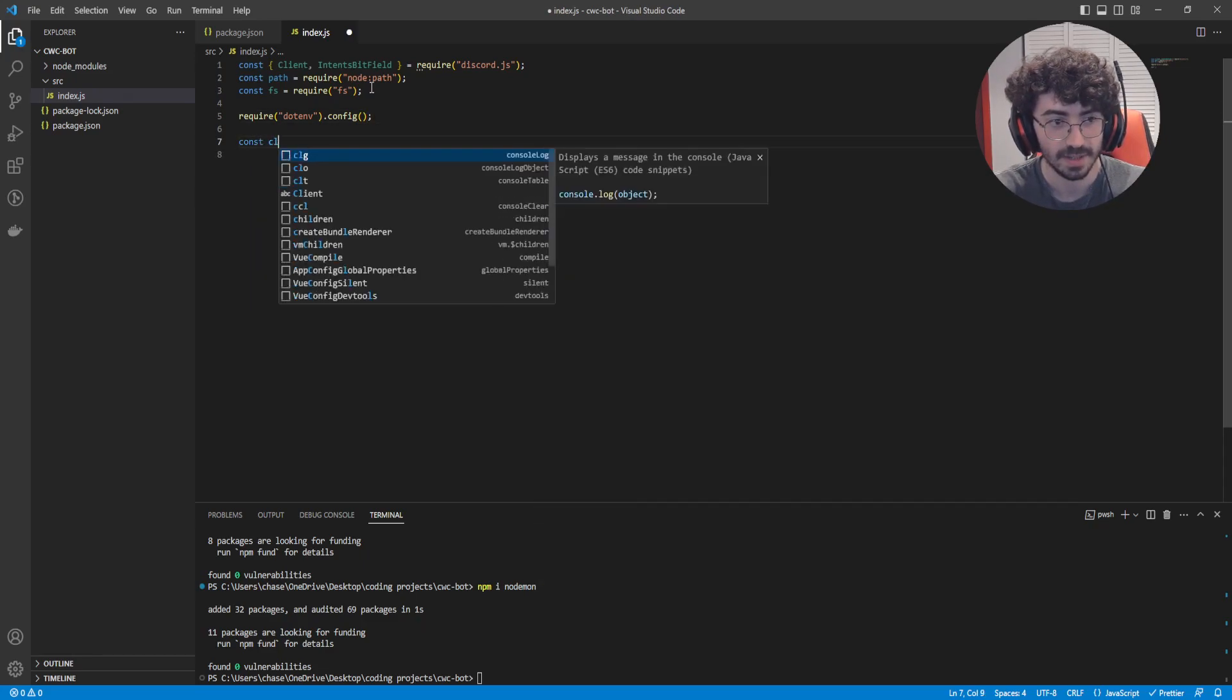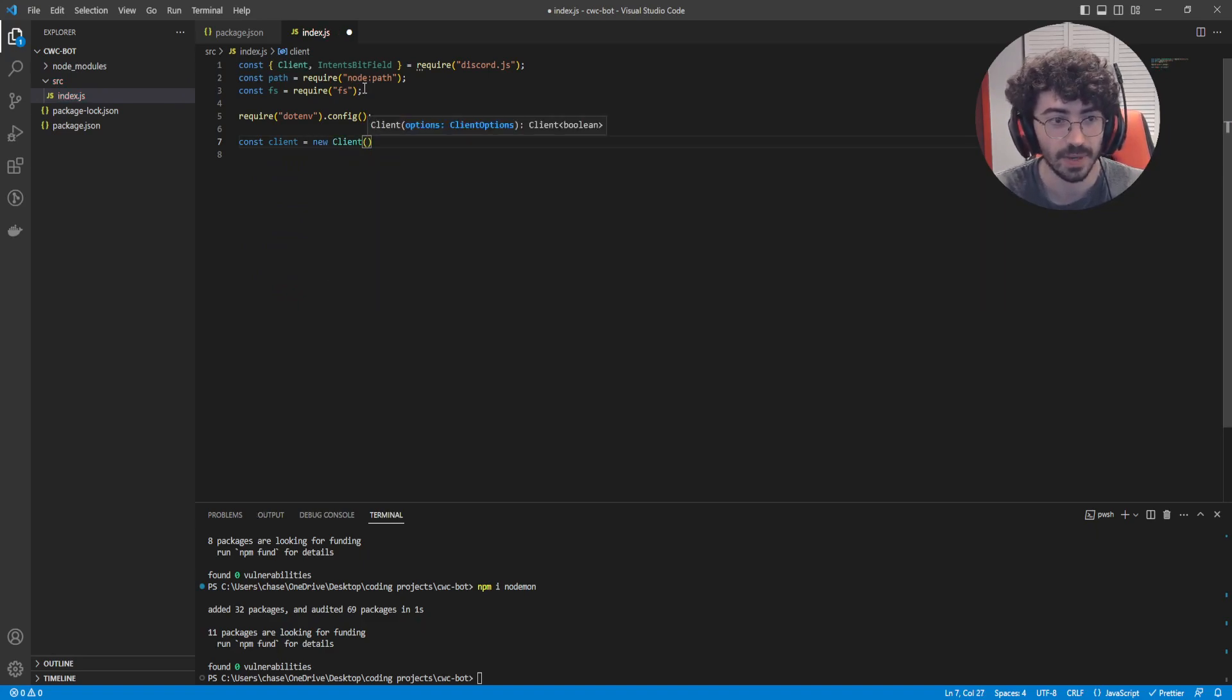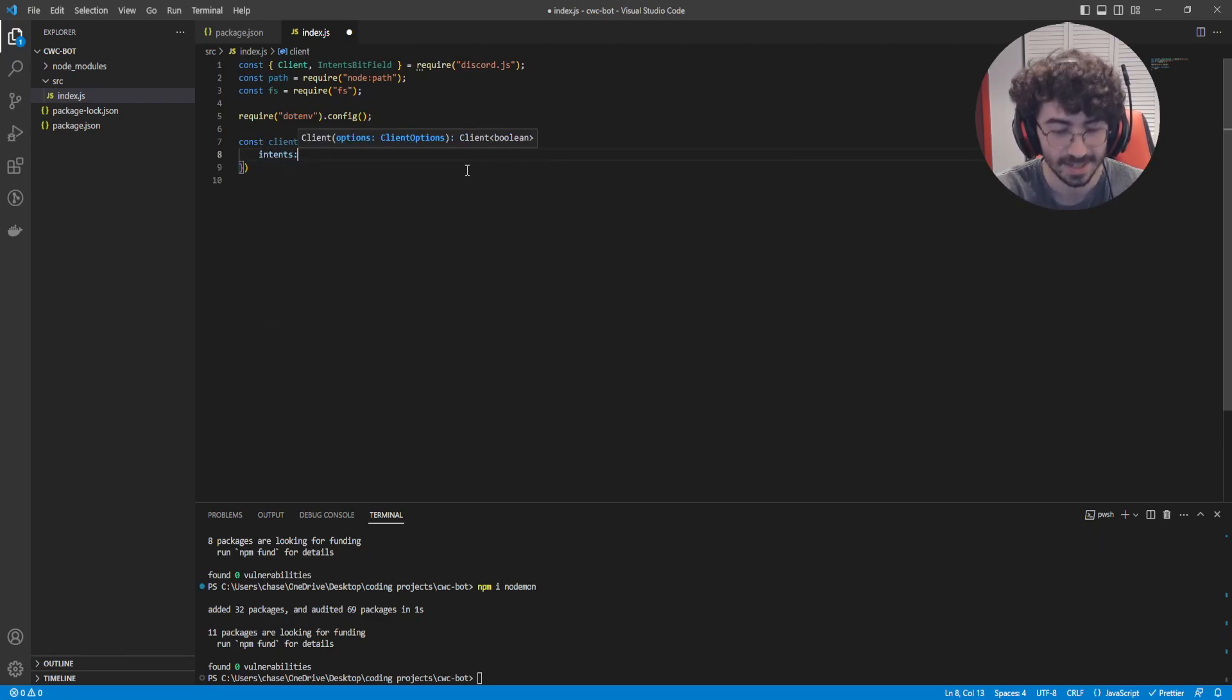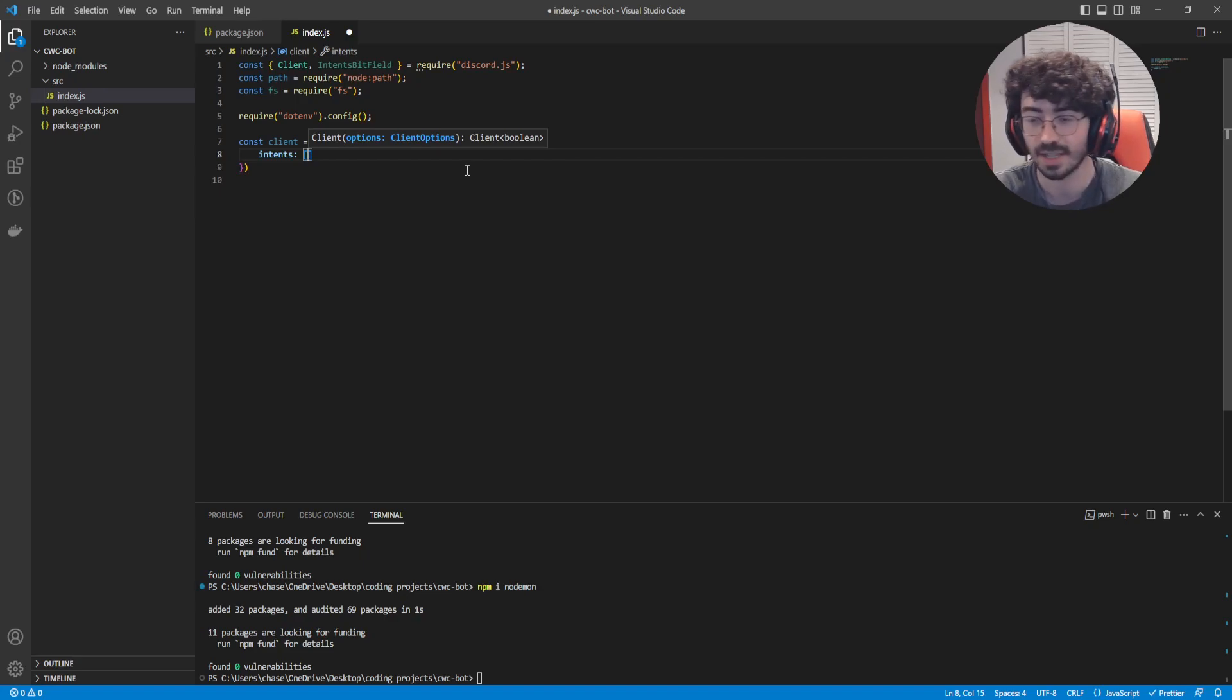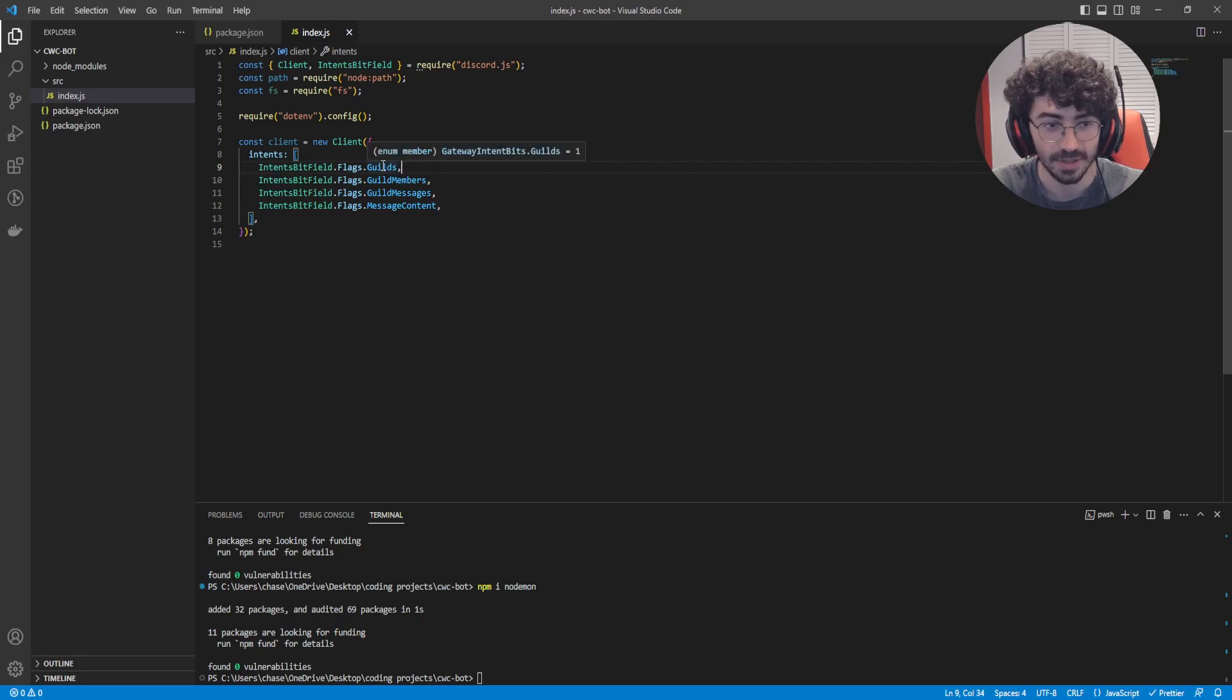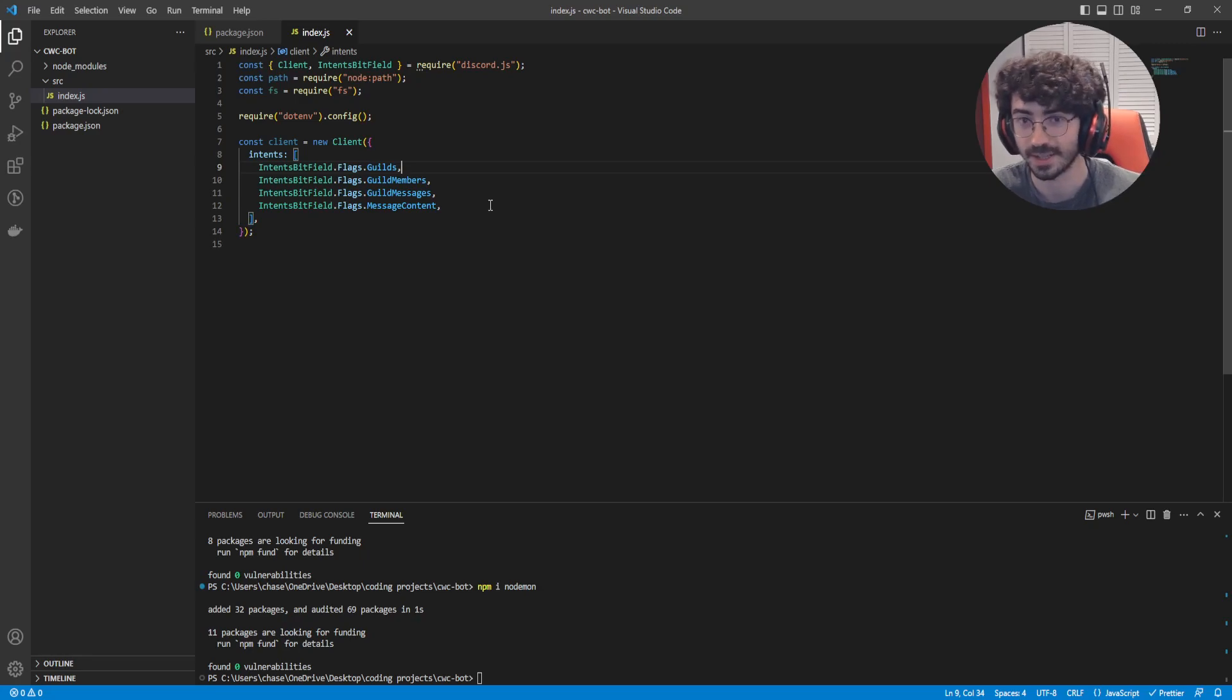Then, we're going to do const client equals new Client. So we're going to initialize our client here. And inside, it's going to take an argument named intents. Now, this will be an array, and it's going to hold all the permissions we need to give our bot the power to read messages, see who's in our discord server, and so on. I'll type them out and cut ahead, and you can copy. Now, these four are all we really need for now. It gives us access to Guilds, GuildMembers, GuildMessages, and MessageContent. Now, if you're a bit confused why you're seeing guild, guild is how Discord refers to servers. So if you see guild, think server.